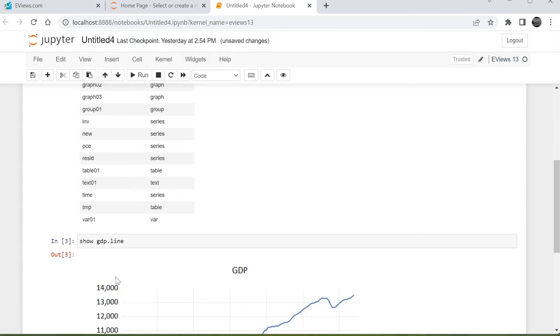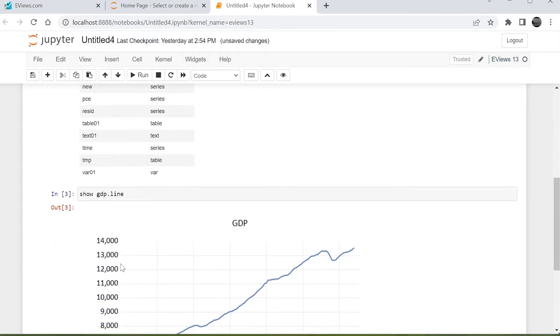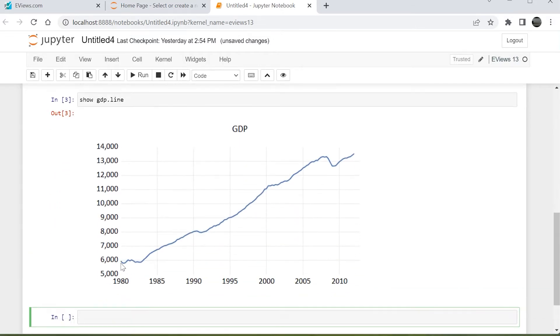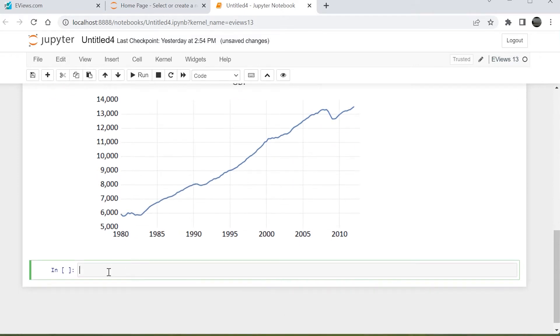as it's a little more convenient. In the next cell, we'll add a command to display a line graph of the series GDP. Jupyter will natively display the eViews graph.